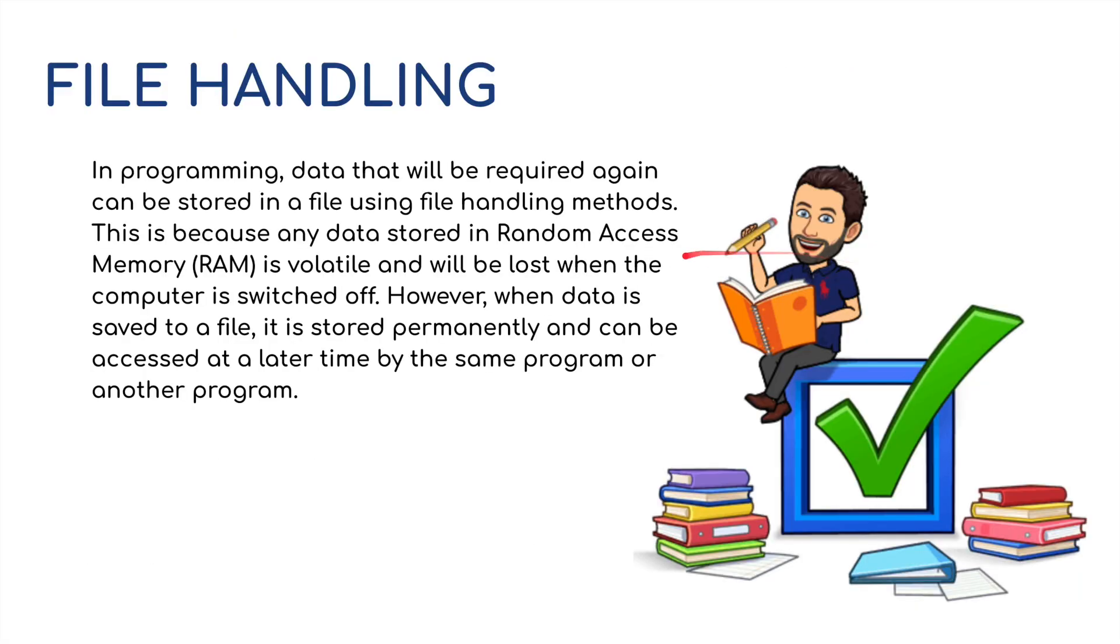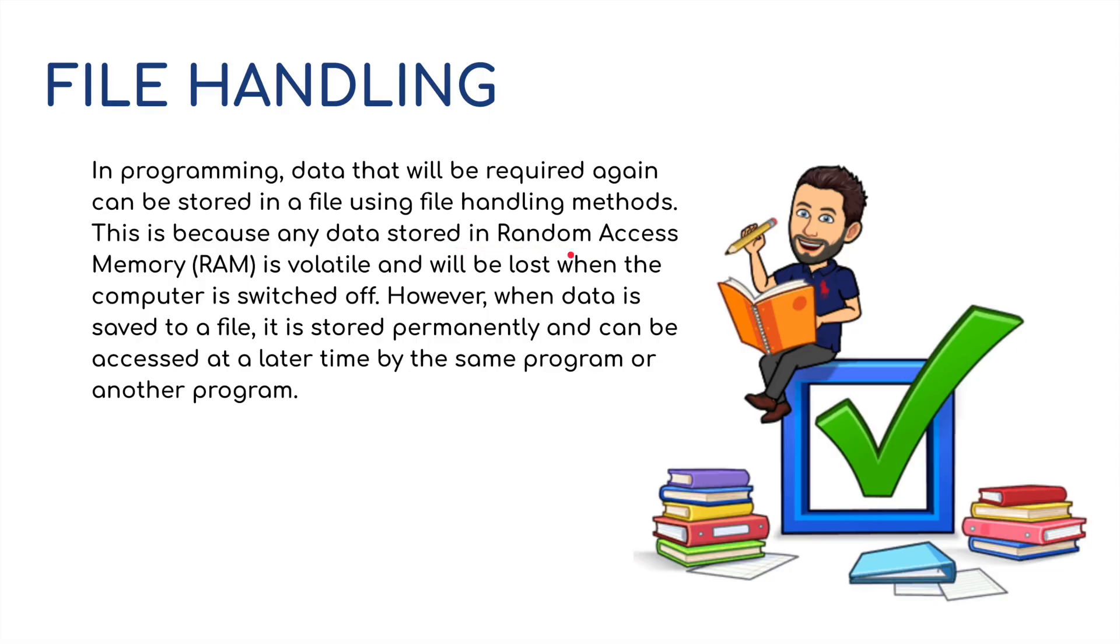So what is file handling? Well, it's probably not what you think. In programming, data that will be required again can be stored in a file using file handling methods. Now we all know about file save and saving things to our hard disk. If we've got things that we're working on, this information is taken into RAM. But RAM is volatile, so if we switch the computer off while we've got information in RAM, then it's likely not to be saved and we've lost it.